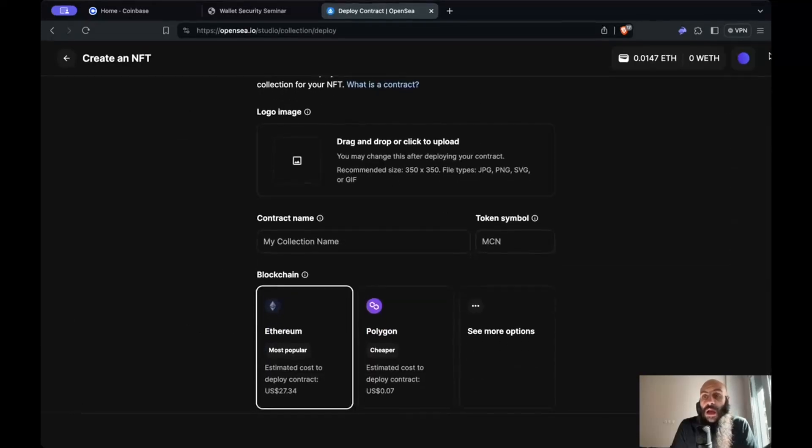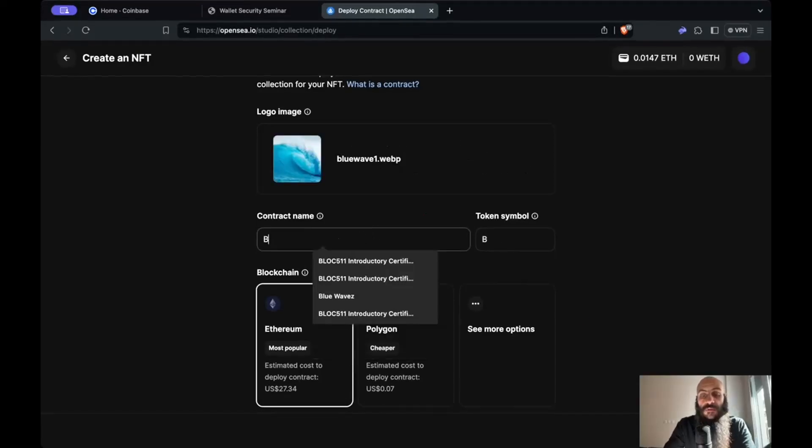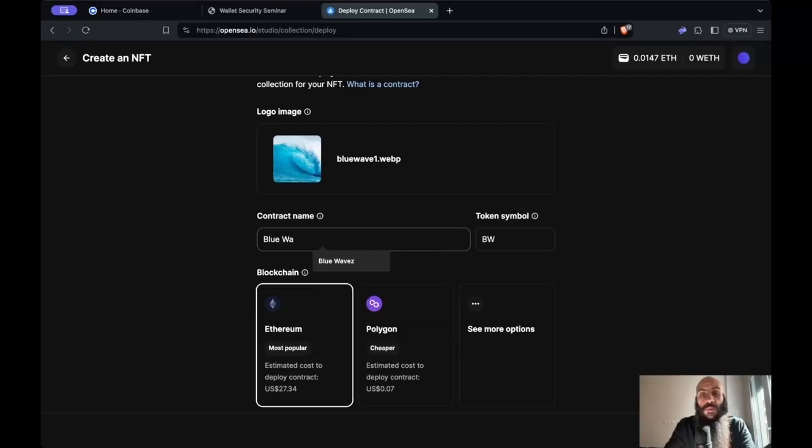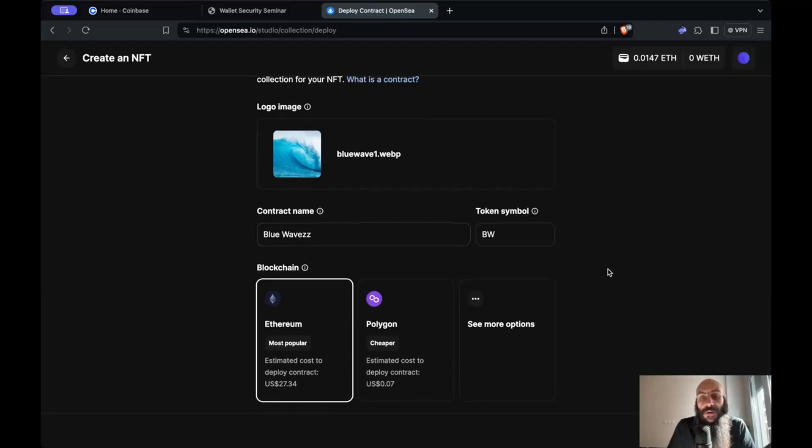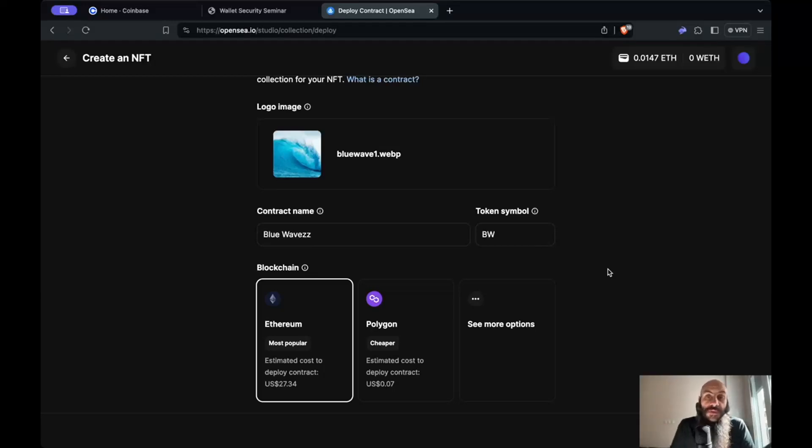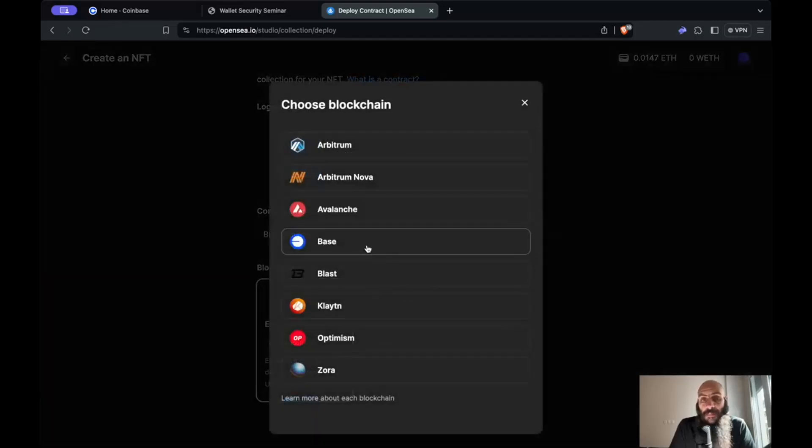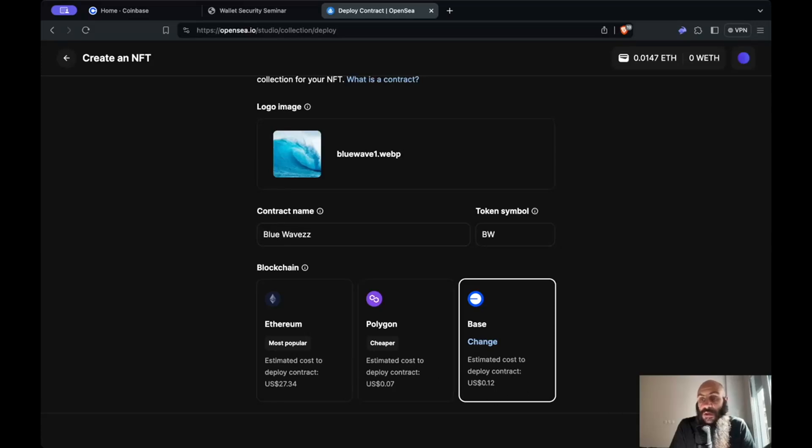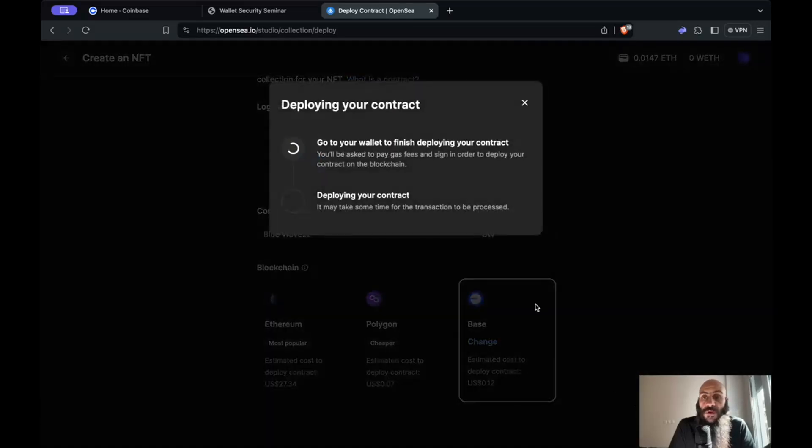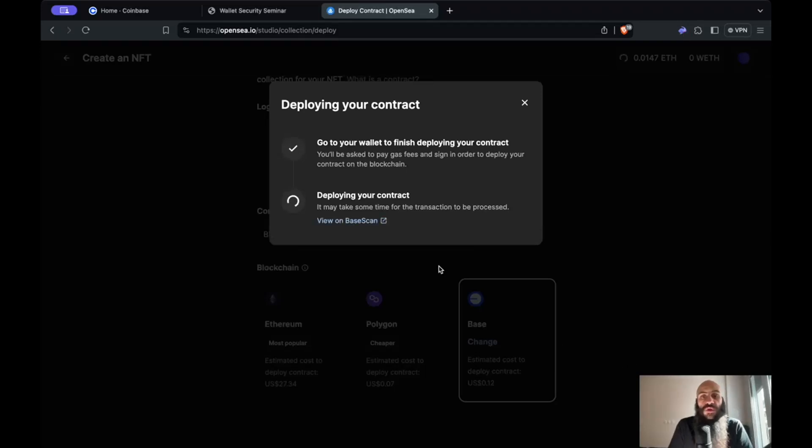I will need to supply an image for my collection as well as a name. I will upload this nice image of a blue wave and we'll call the collection Blue Waves with two Zs. Finally I will need to select the network, the blockchain atop which I will deploy this contract. I have the choice of Ethereum here which will cost approximately 30 USD, Polygon. In keeping with the theme of this tutorial, let's go for Base. It says that it will cost me $0.12. This is something that I think I can afford. I'll have to sign this transaction in my wallet, which I'll do now, and wait for the transaction to be included in the next block.